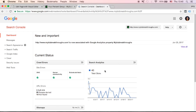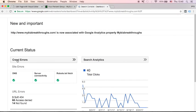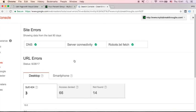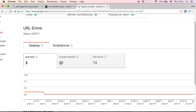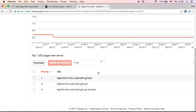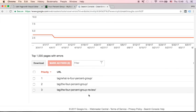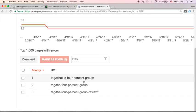From your Google Search Console dashboard, you can see Crawl Errors. Just click Crawl Errors and you will be redirected to this page where you will see your site errors. Here I've got 3 Soft 404s, and down below, Search Console will give you the details of your errors.